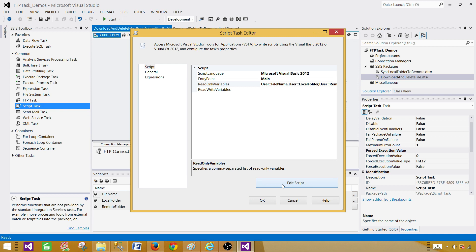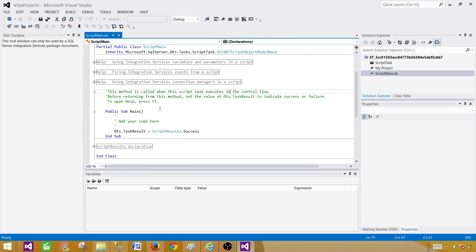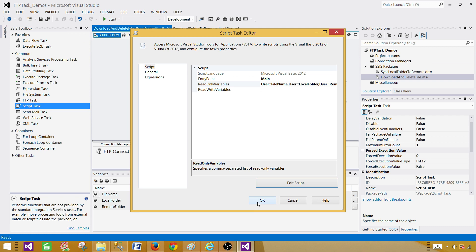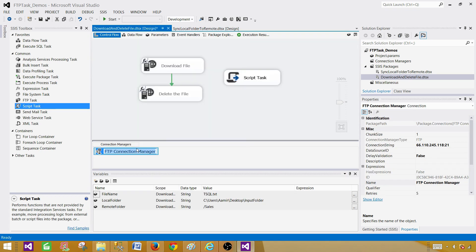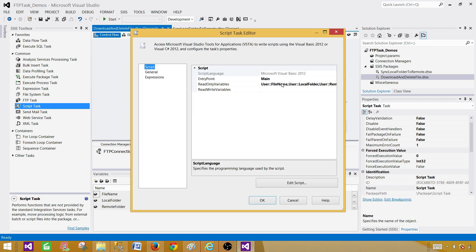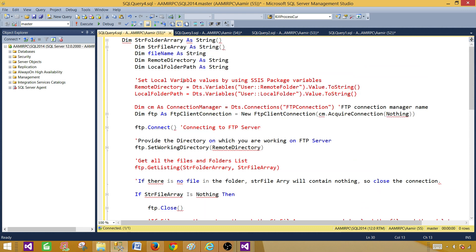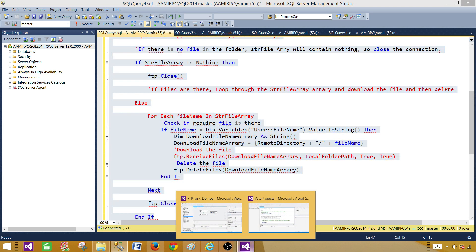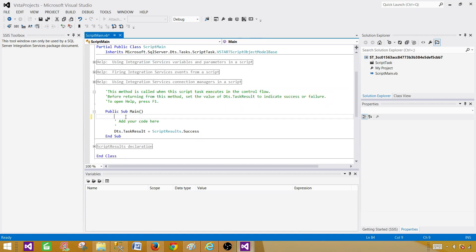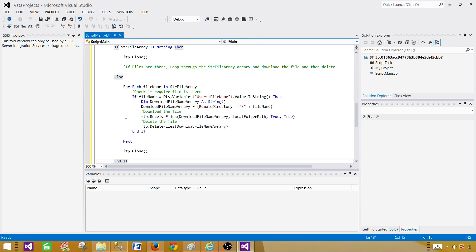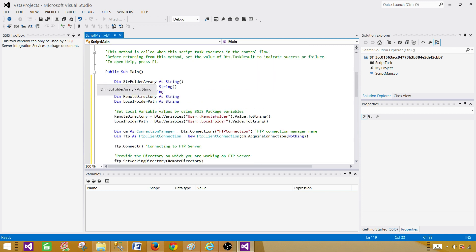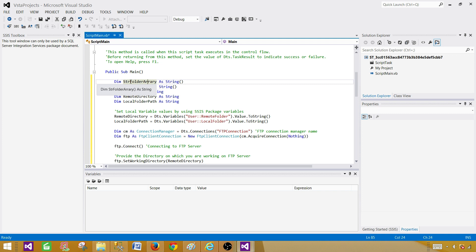We are going to do everything in the Script Task. Instead of writing the entire script by myself, I have already prepared the script. Let me close this, save it, and change the connection manager name to FTP connection without spaces. I'll walk you through the script so if you need to make changes you can. In Sub Main we paste the script — we are declaring some local variables: a string, a folder array that can hold multiple folder names, and a string file array that can hold multiple file names.